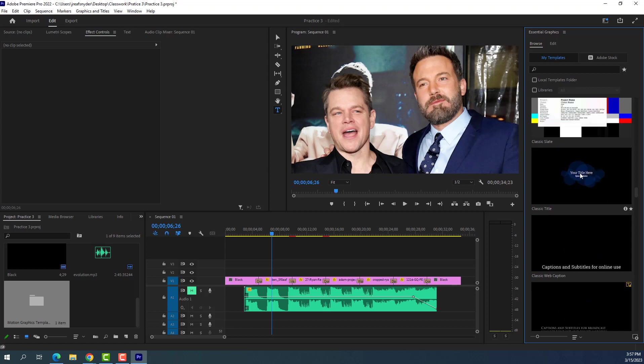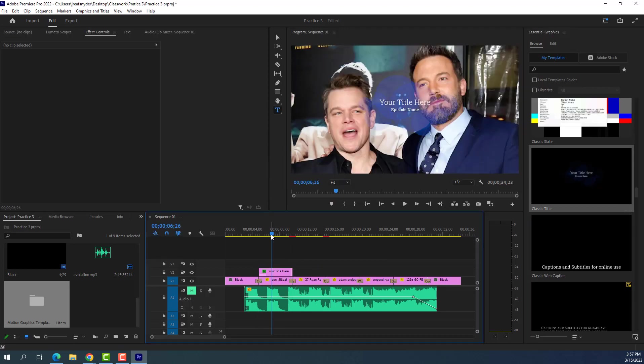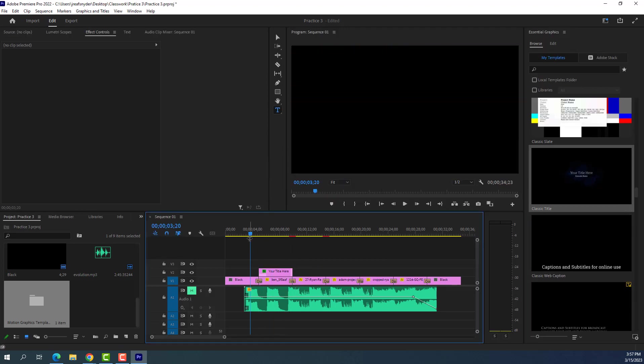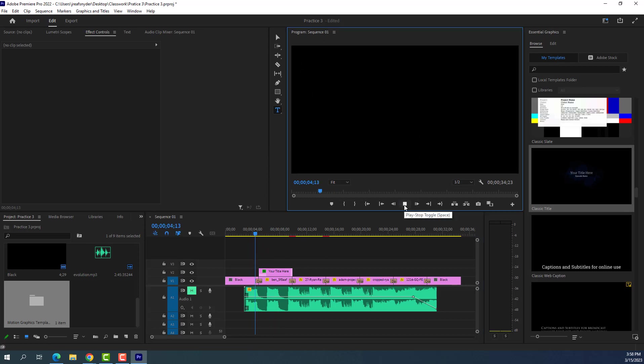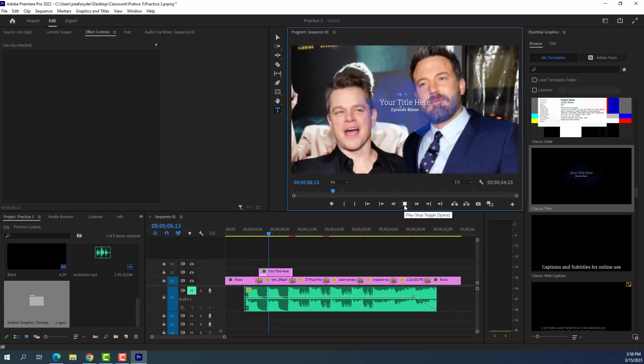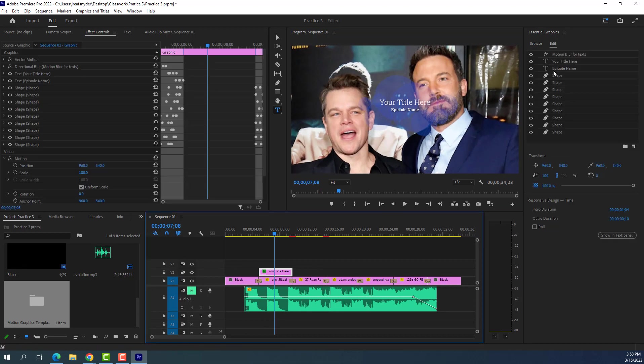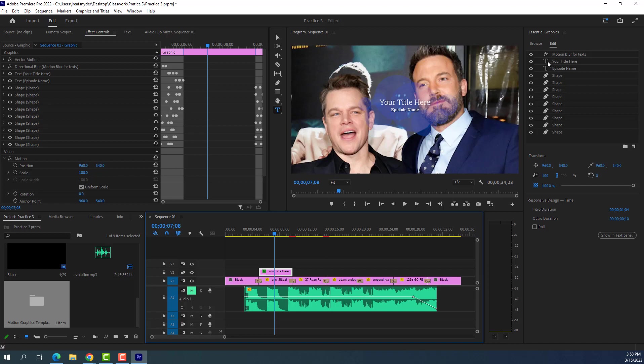How about this one here? Classic slate. Classic title. All right. And it just says your title here. All right. So it's animated. Let's see what it looks like. Your title here. Episode name. All right. Let's see if I go to edit here on this title. Here we go.